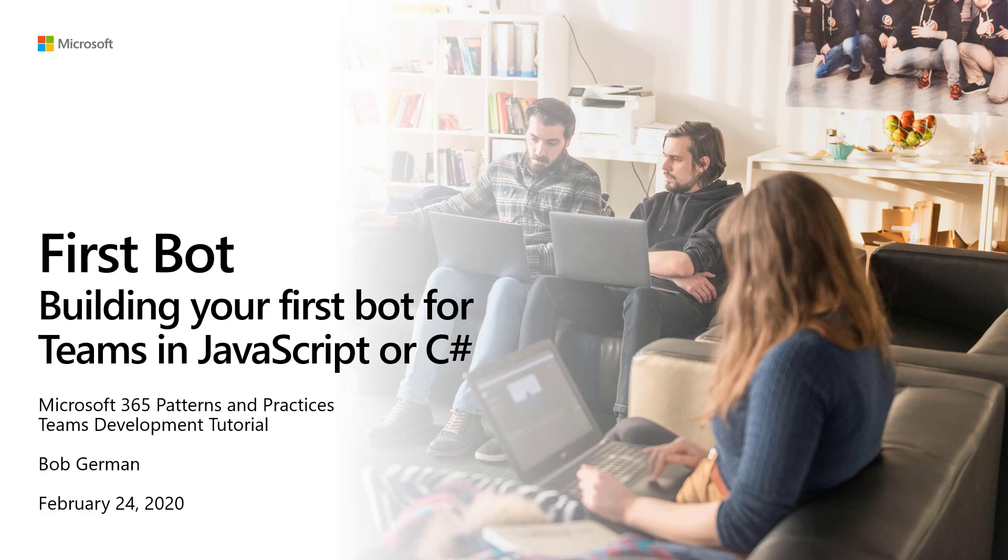Hi, I'm Bob German, and this is First Bot, building your first bot for teams in JavaScript or C Sharp.